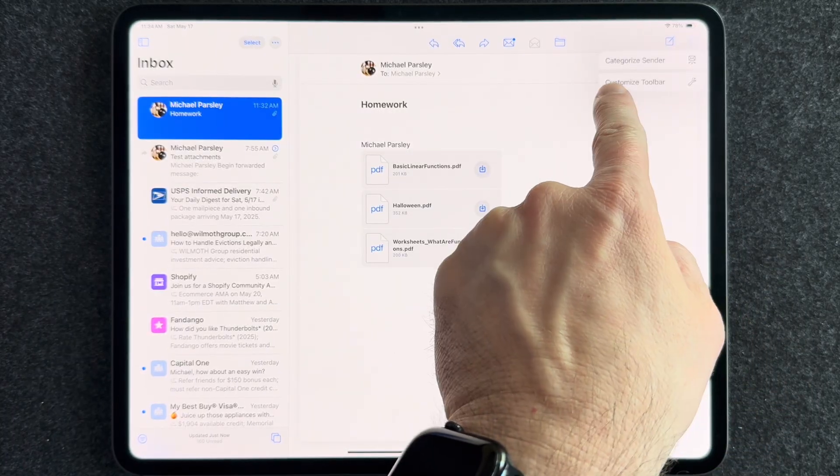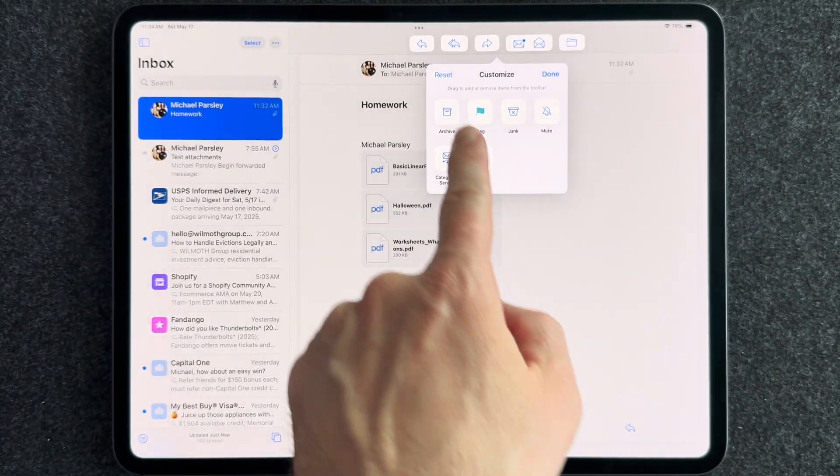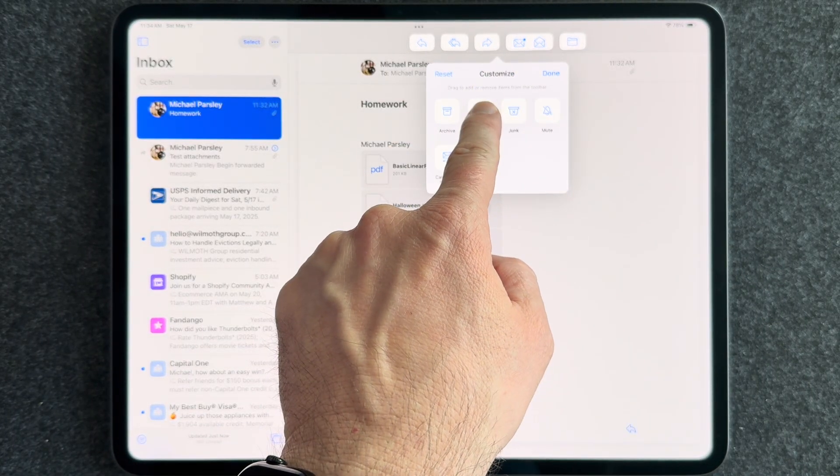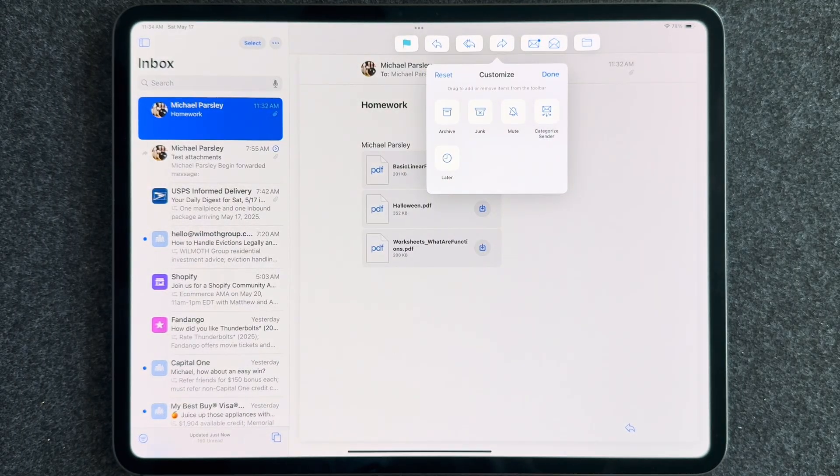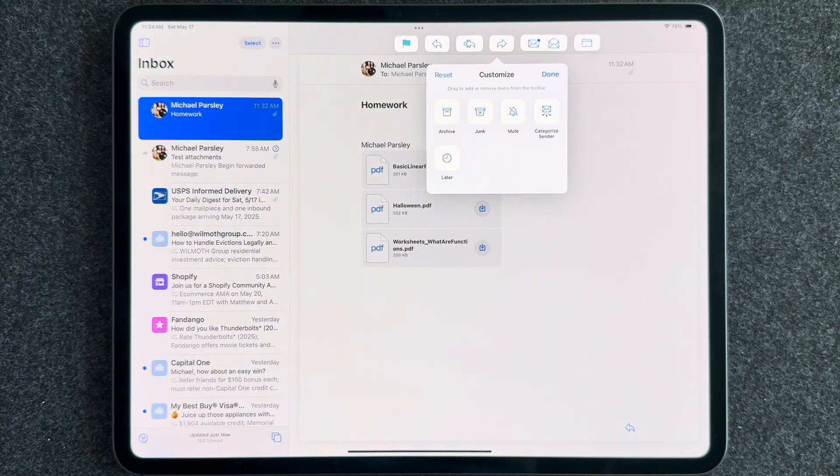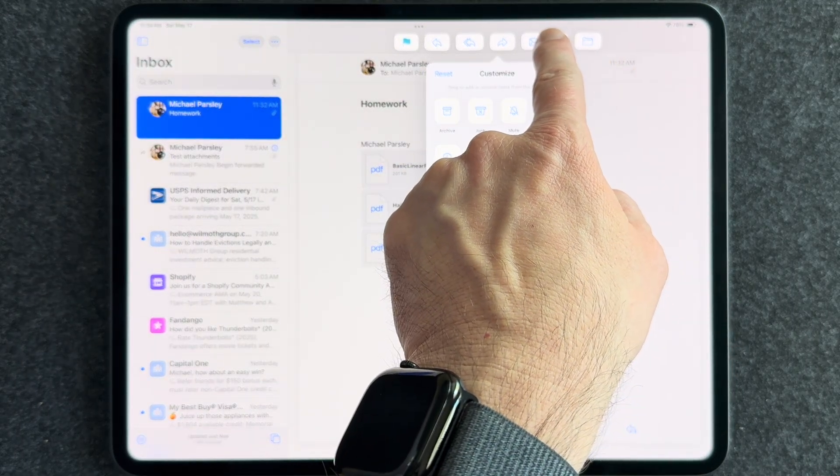And there are lots of modern features available in 2025 for managing your email, such as putting your emails into categories or even customizing the toolbar in the Mail app and lots of other things.